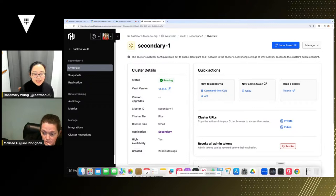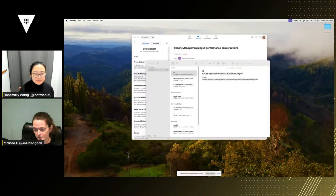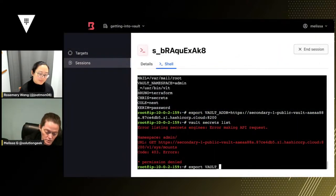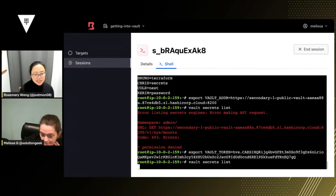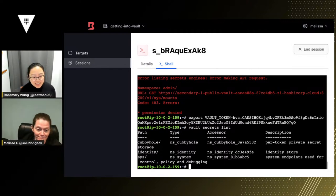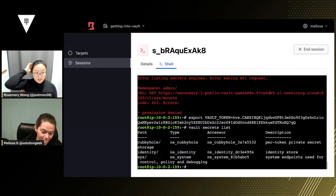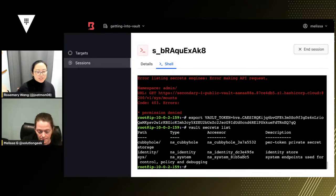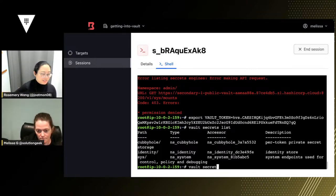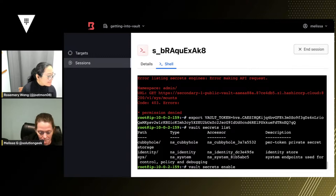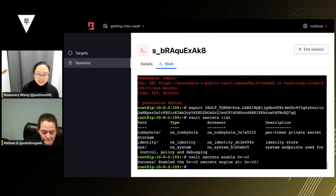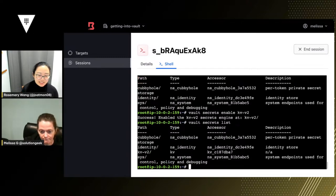We generate a new admin token from the secondary cluster, copy it, go back to boundary, and do `export VAULT_TOKEN`. Now do `vault secrets list` — and there you are. That is the secondary with the secrets engines. Now let's create a secrets engine. Let's do `vault secrets enable -path=kv -version=2 kv` — we'll call the mount KV. We've enabled it and if we list again you should see V2.